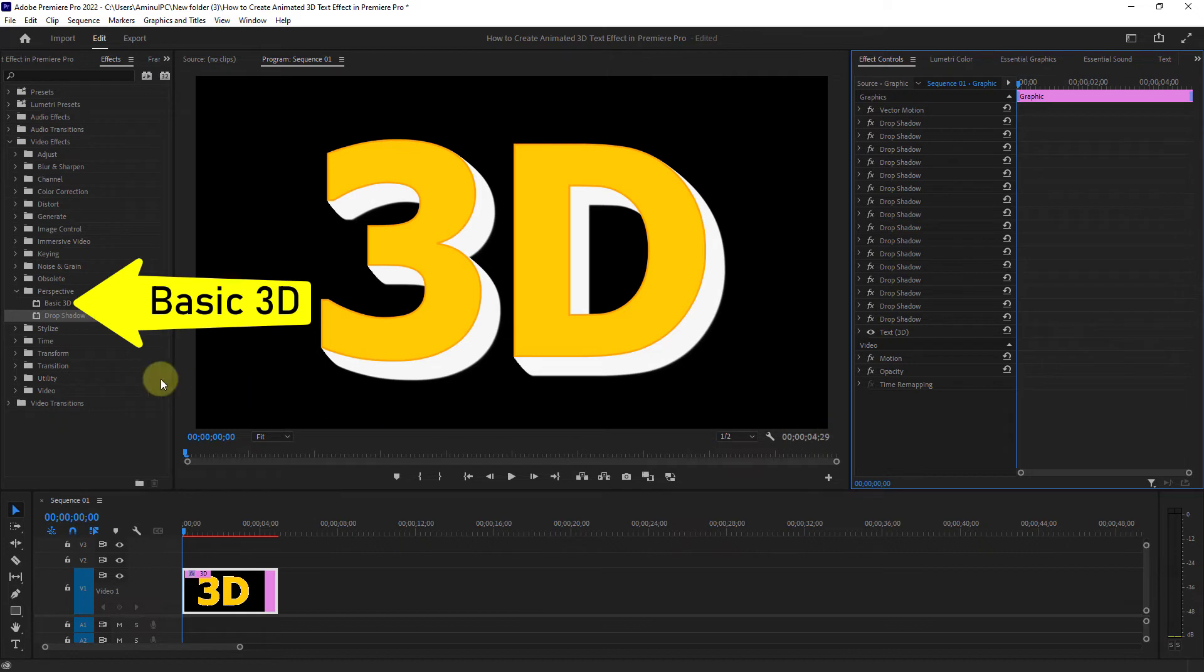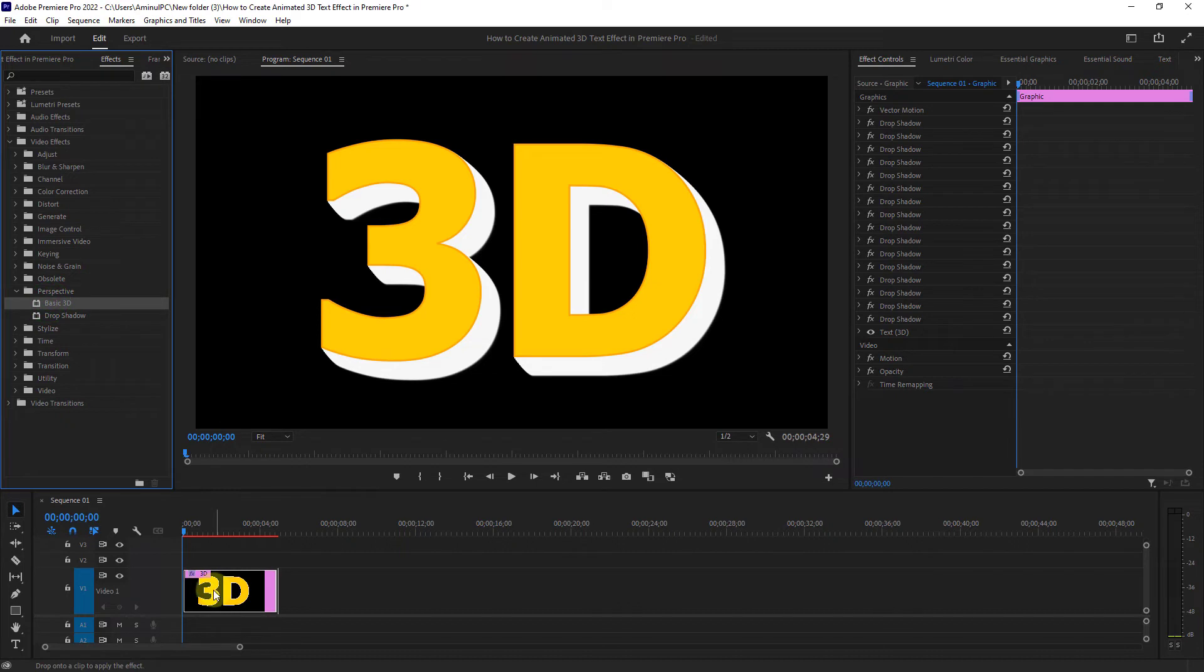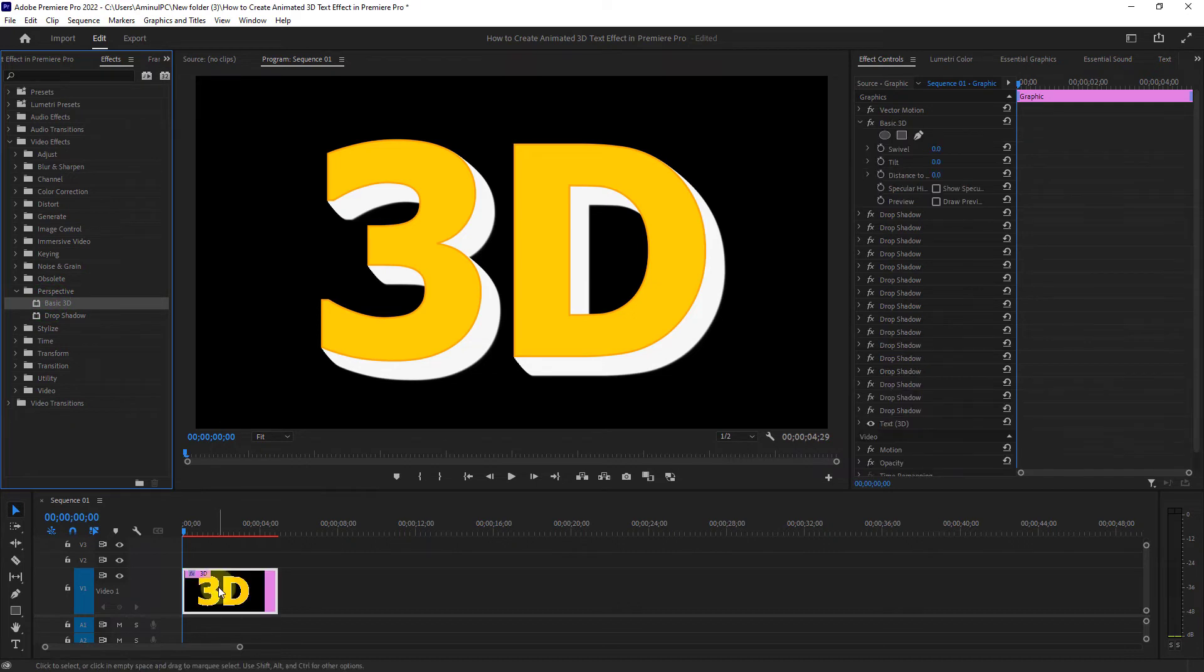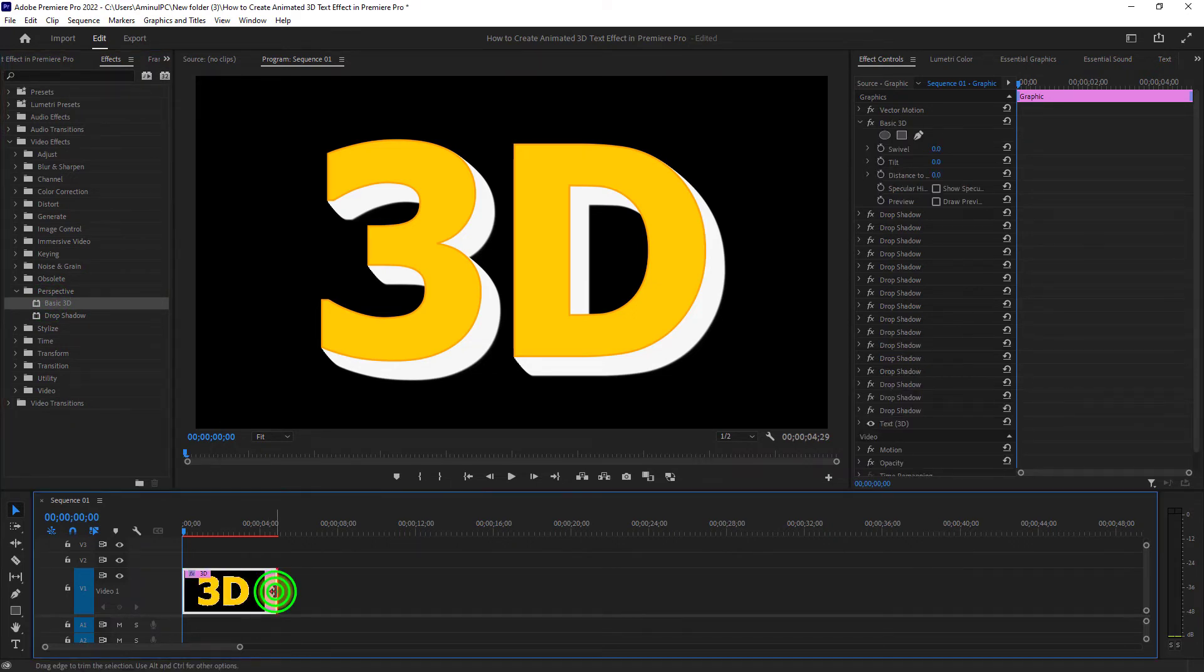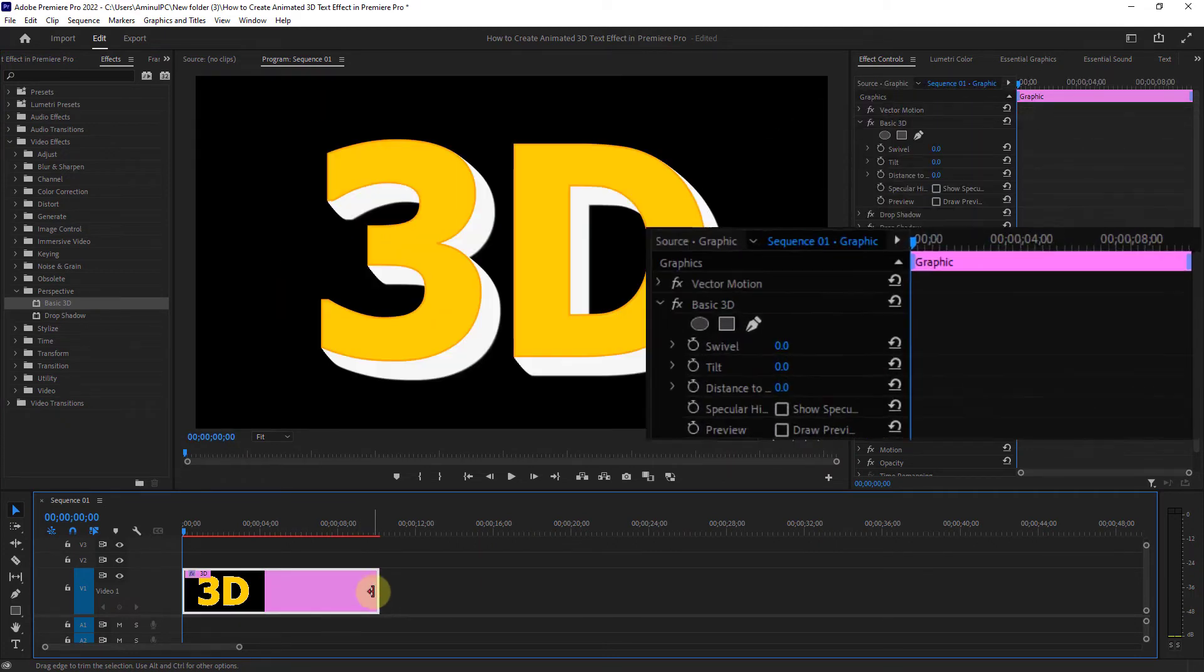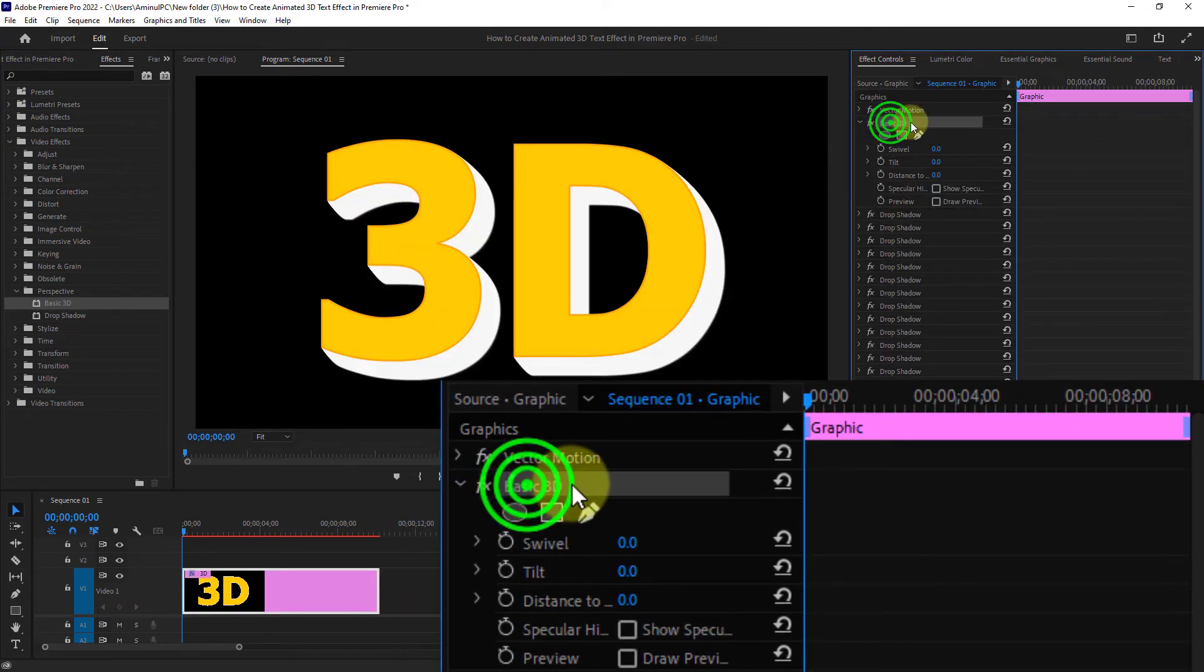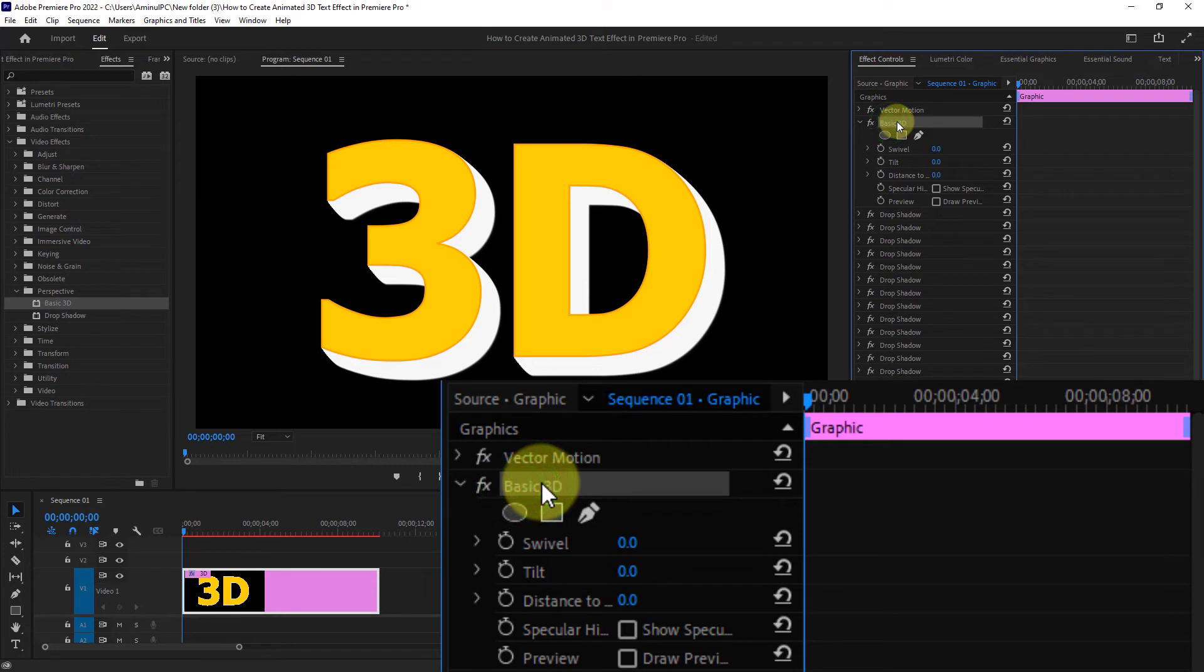Now apply the basic 3D effect from perspective to your text. Then click basic 3D effects.